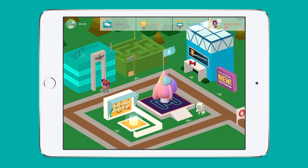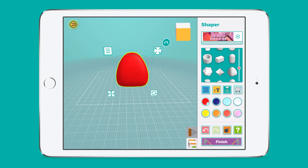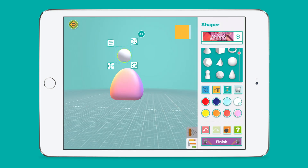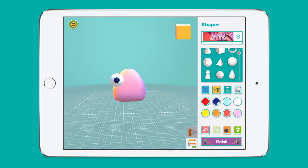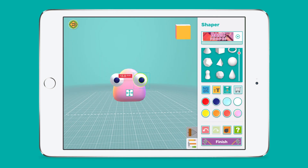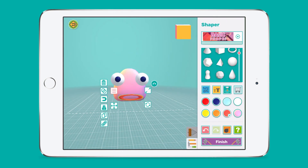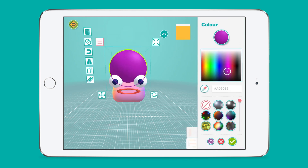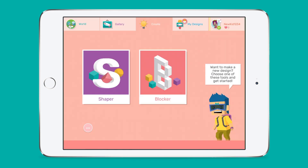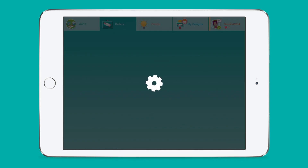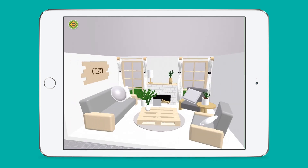Students can always go to the create tab anytime to simply design anything they can imagine. Makers Empire's design tools, called Shaper and Blocker, are designed with young learners in mind and are far more intuitive than any other design software on the market. It's easy to get started and with a bit of practice and perseverance students can create amazing designs.